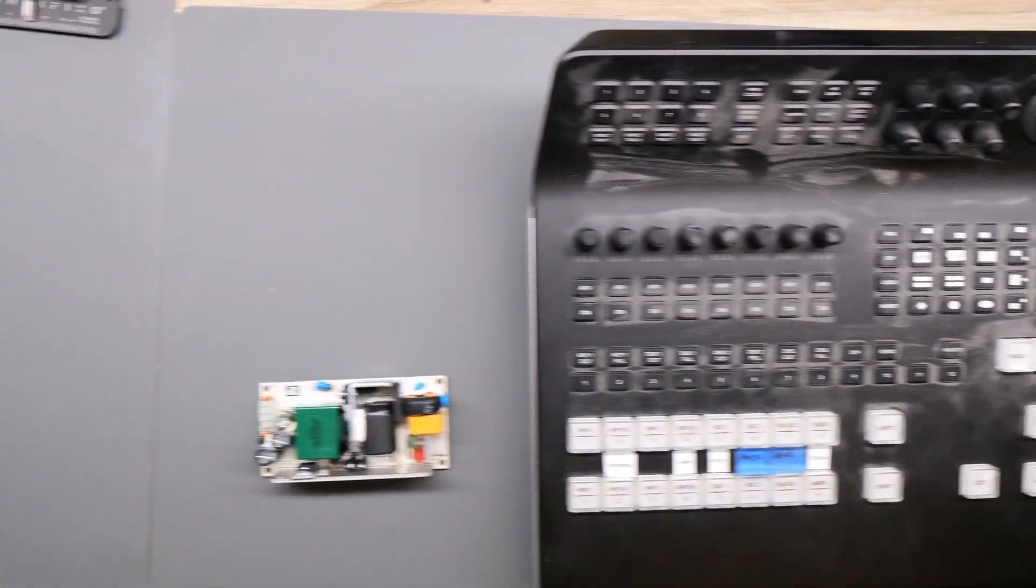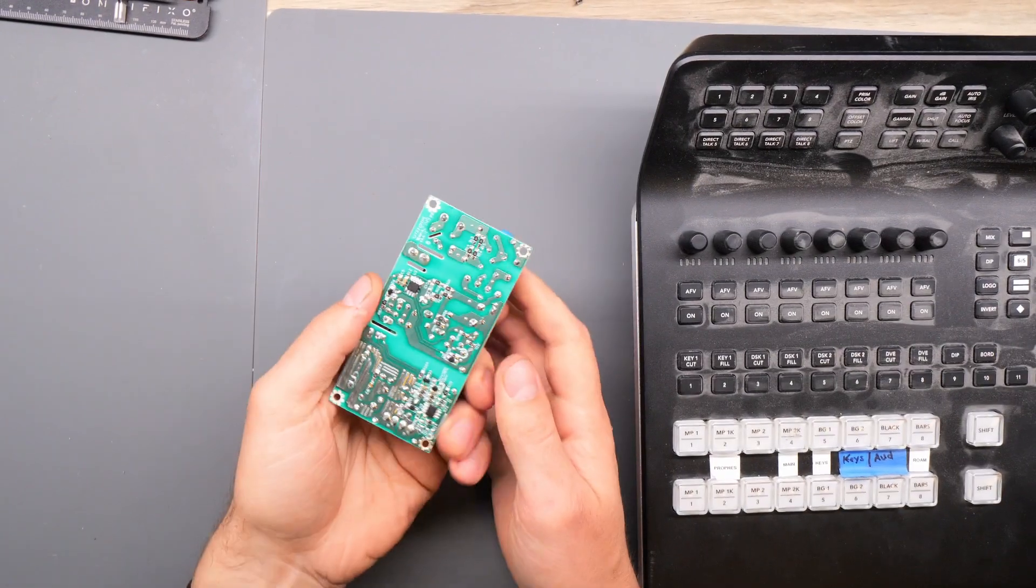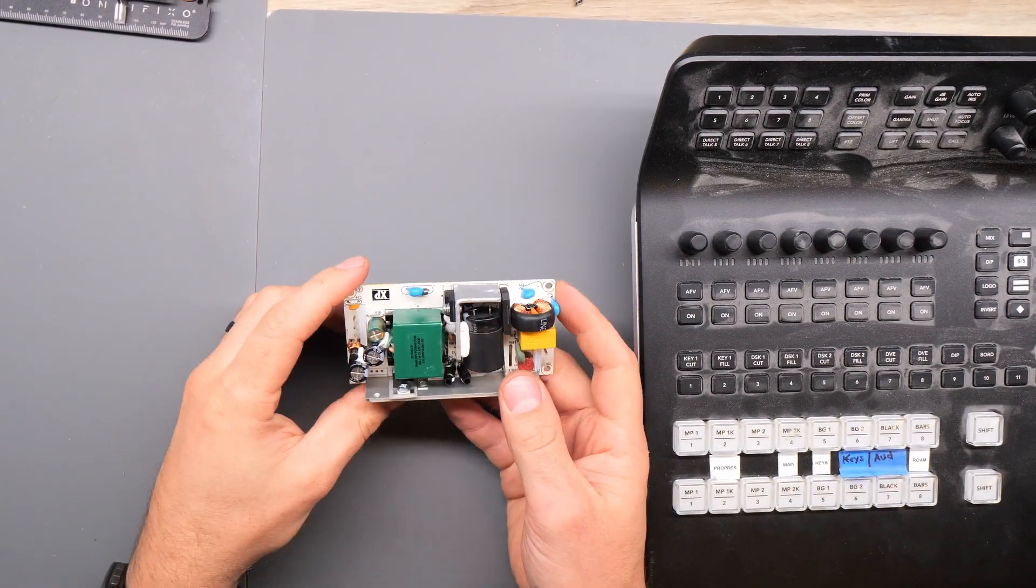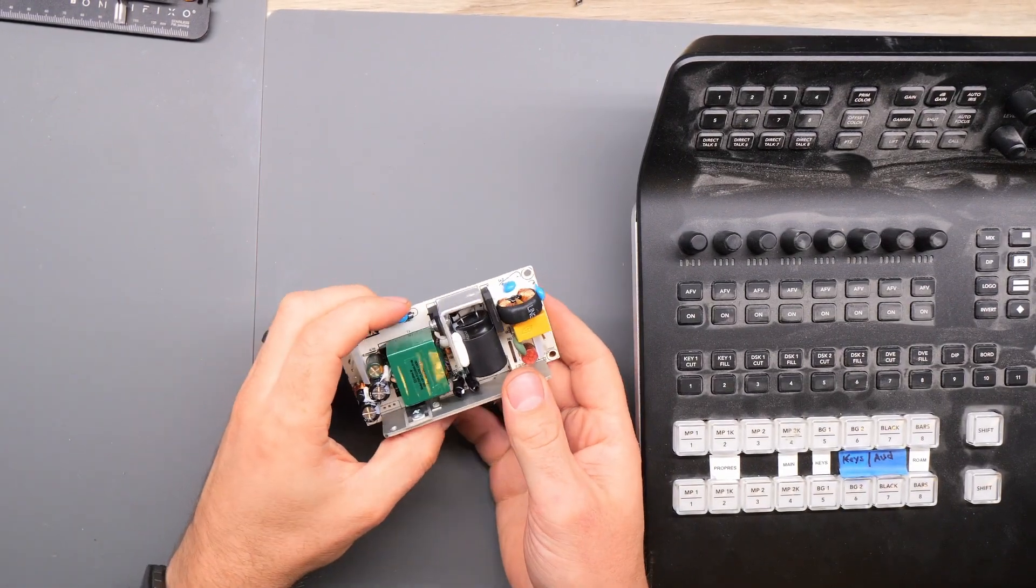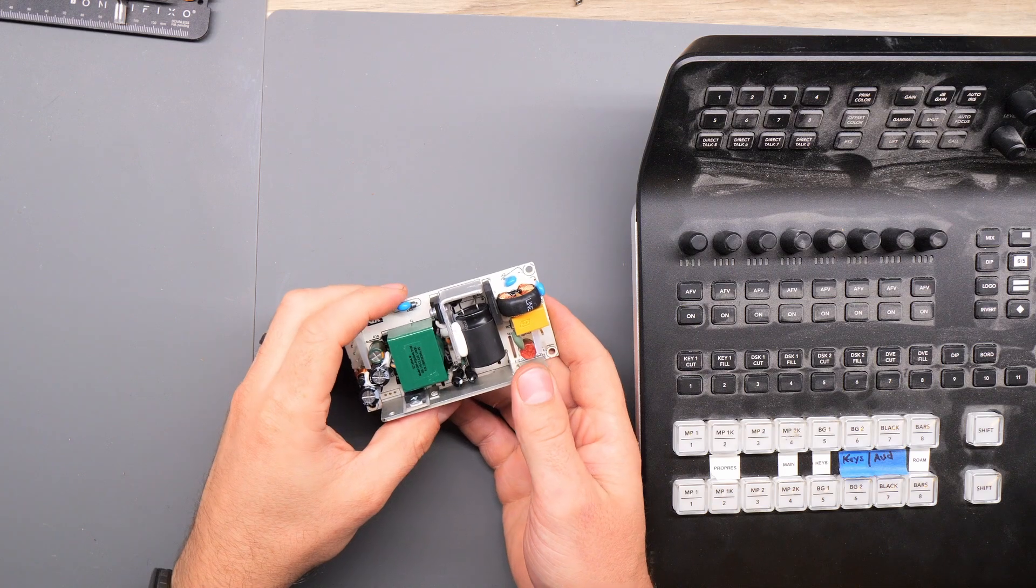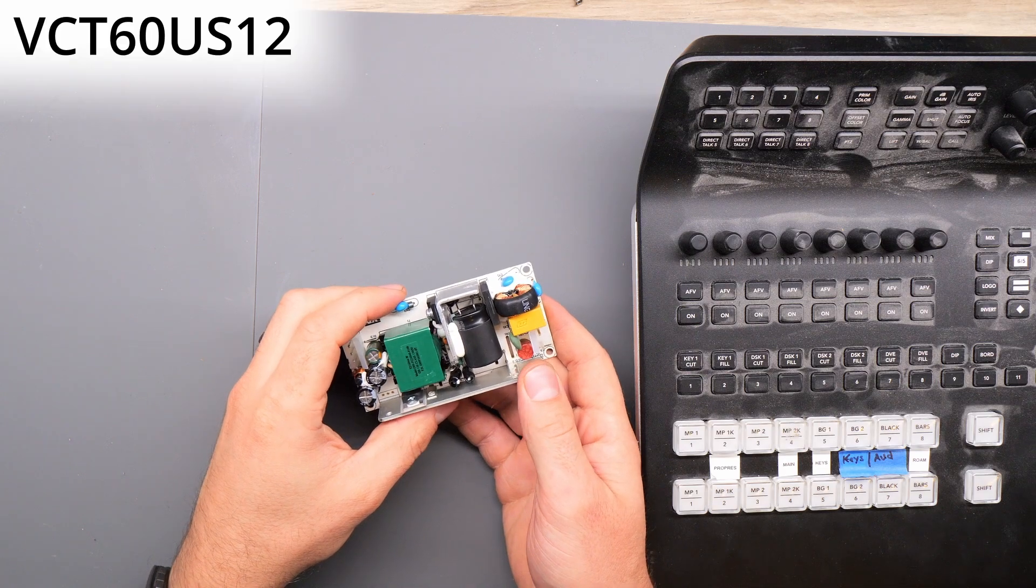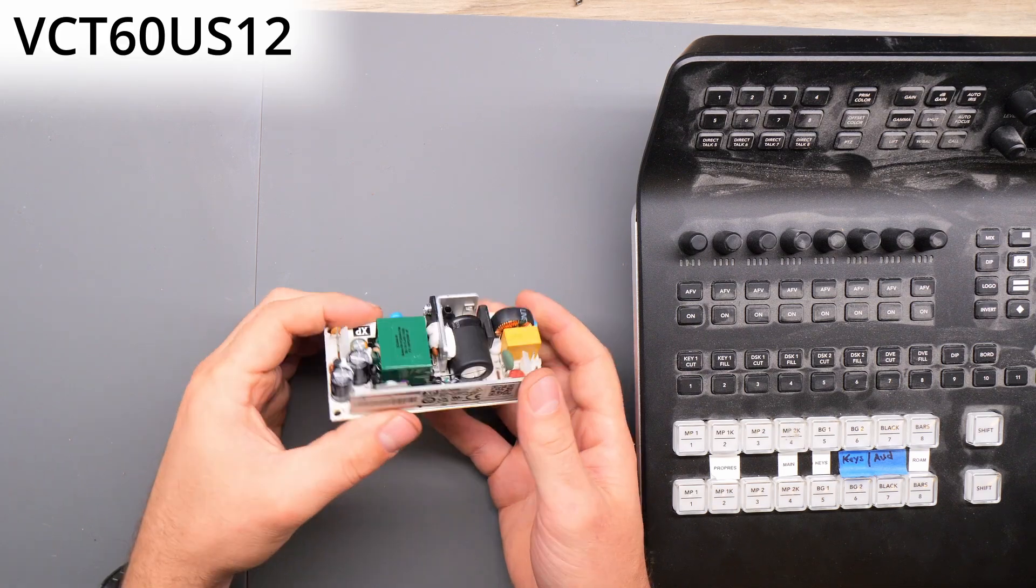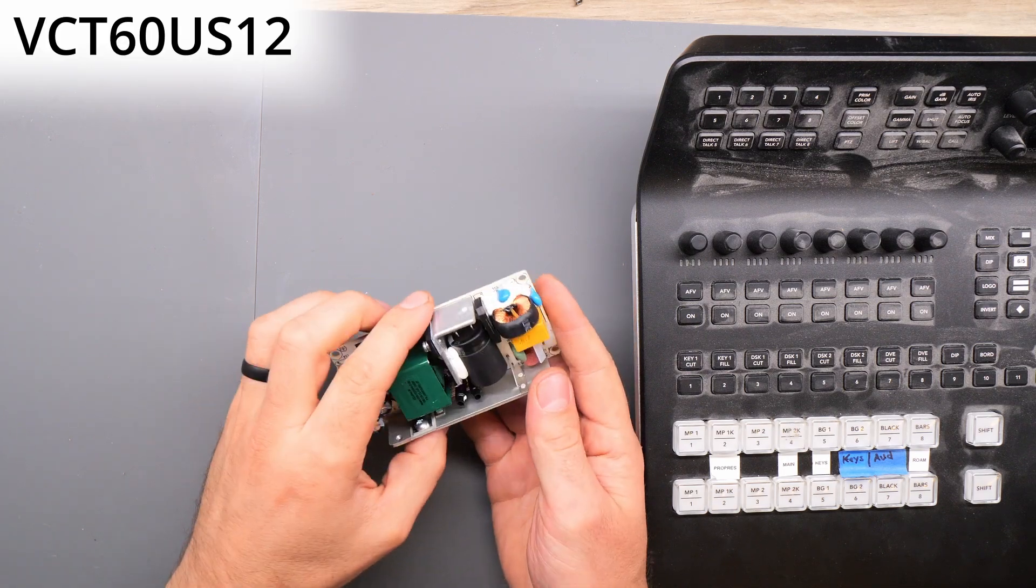We're going to be replacing the AC to DC converter. It's this piece that you can get online from multiple places. It's a VCT-60 US-12 and I'll have links for that below.